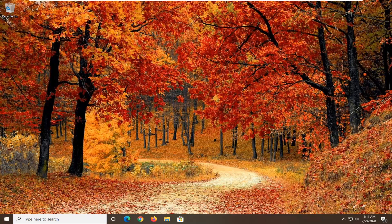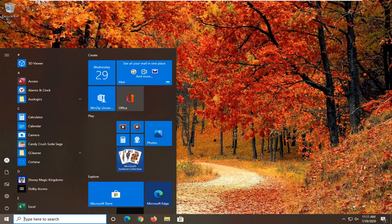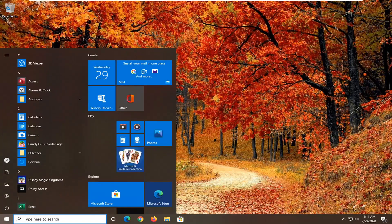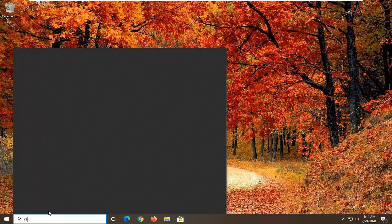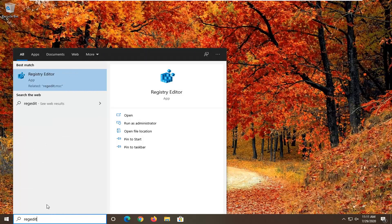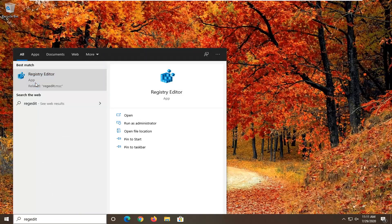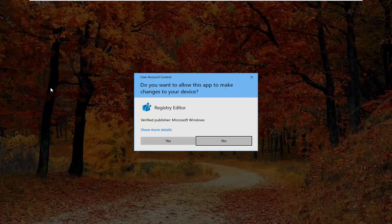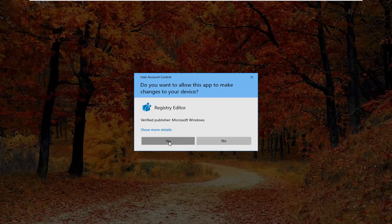We are going to start by opening up the Start menu. Click the Start button one time and you want to type in regedit — R-E-G-E-D-I-T — to bring up the Registry Editor. You want to right-click on that and then select Run as Administrator. If you receive the User Account Control prompt, go ahead and select Yes.